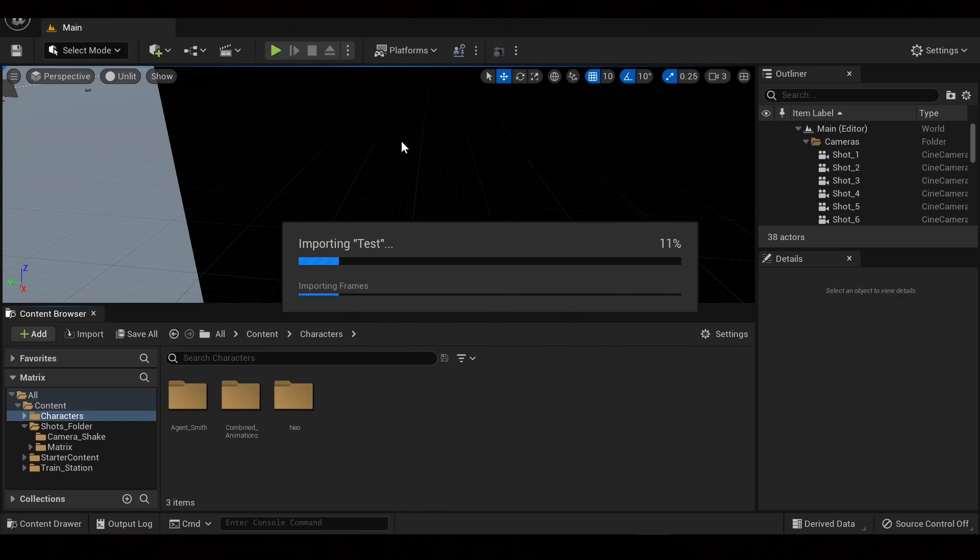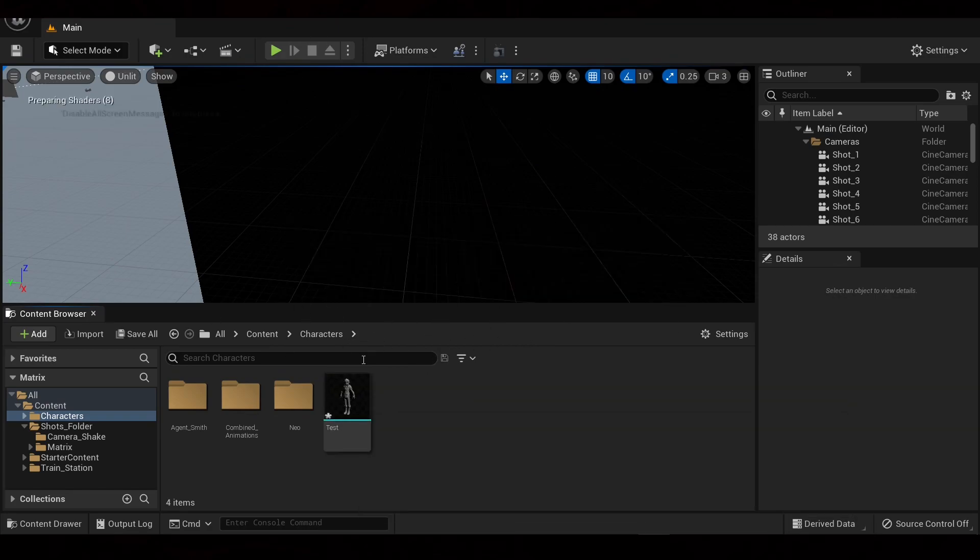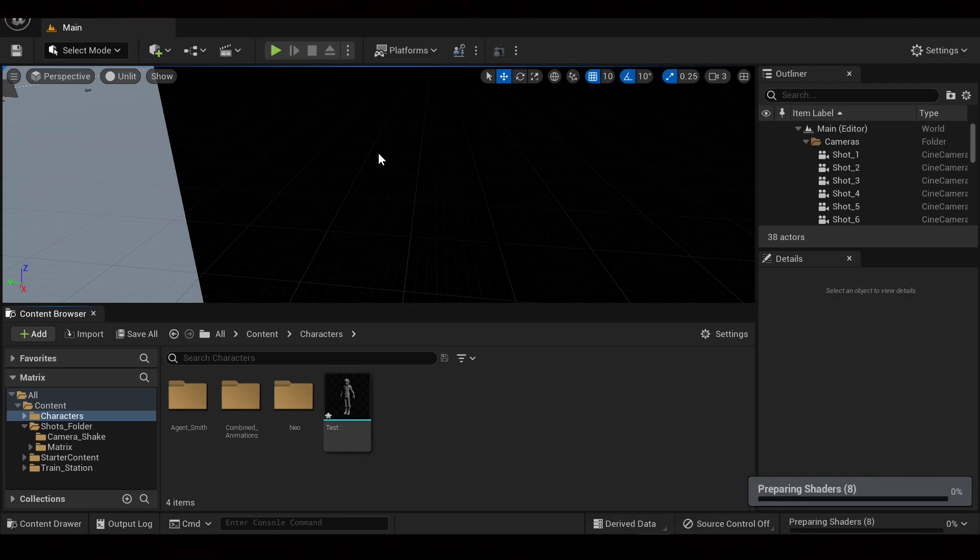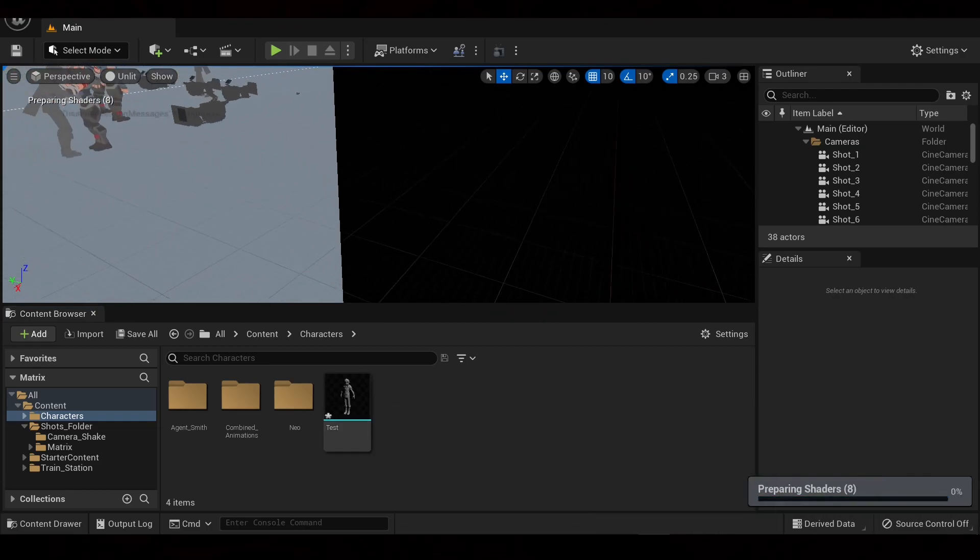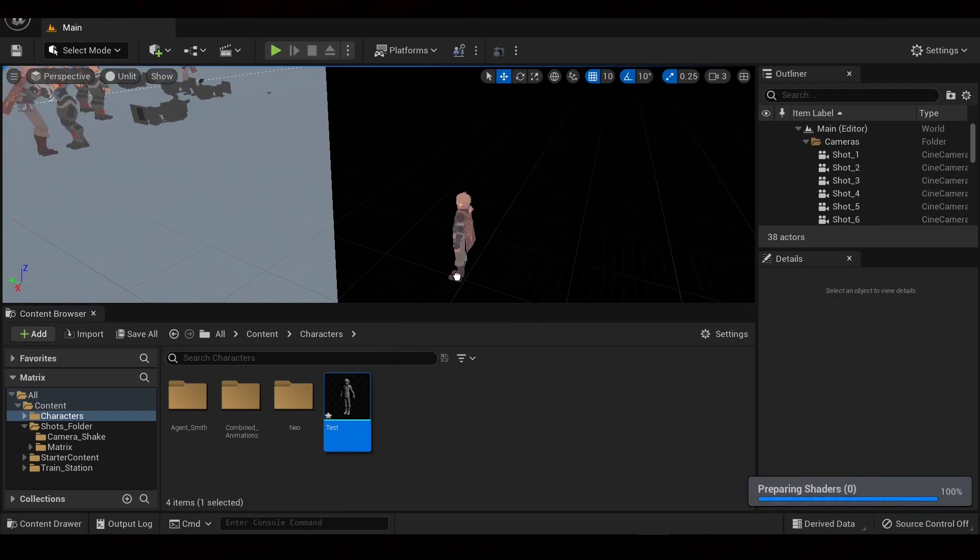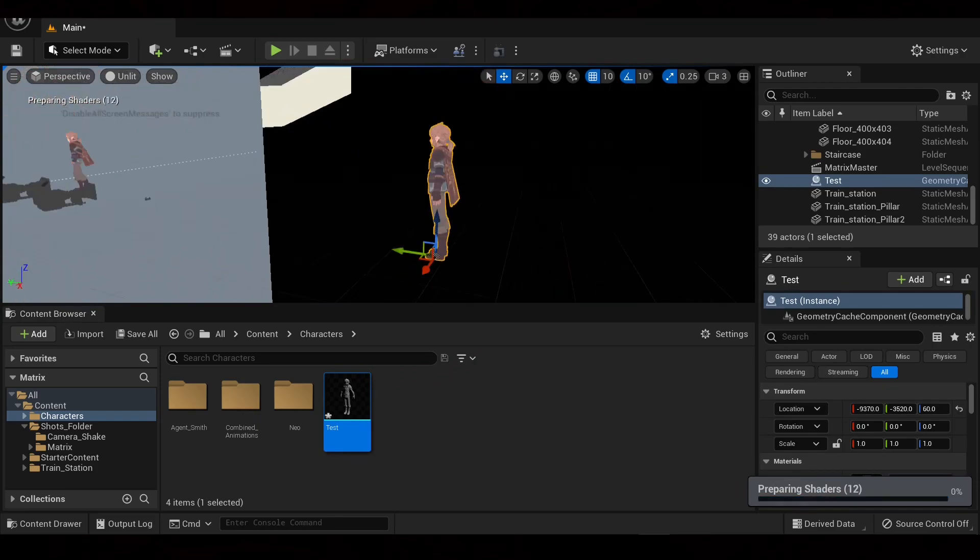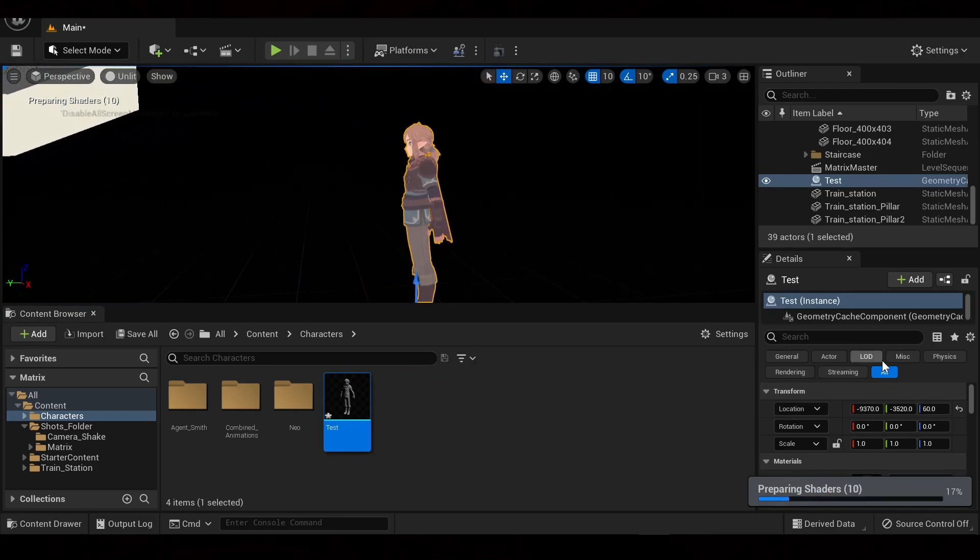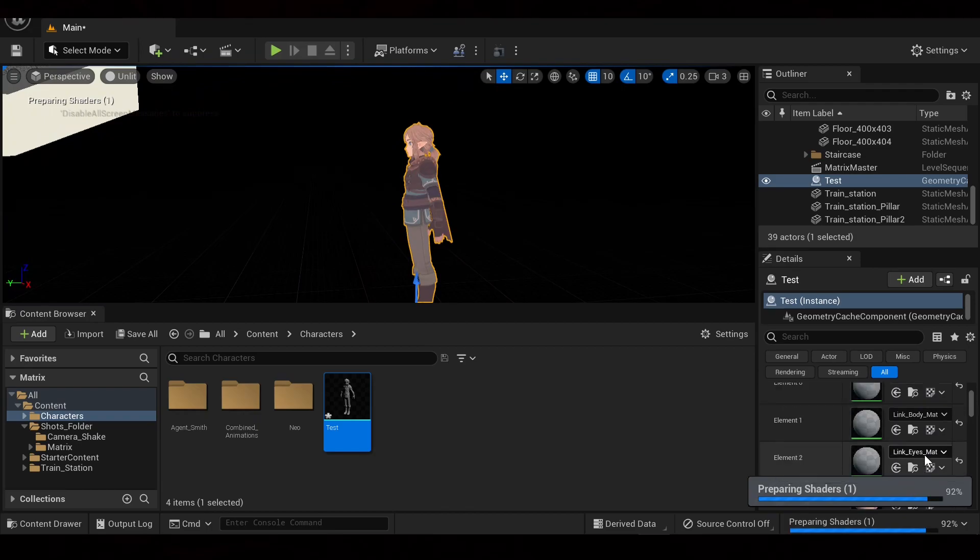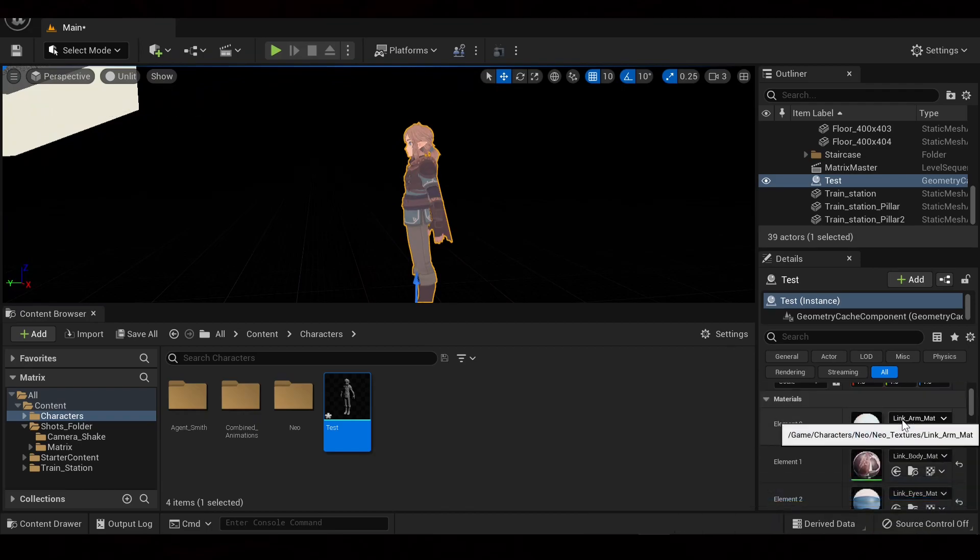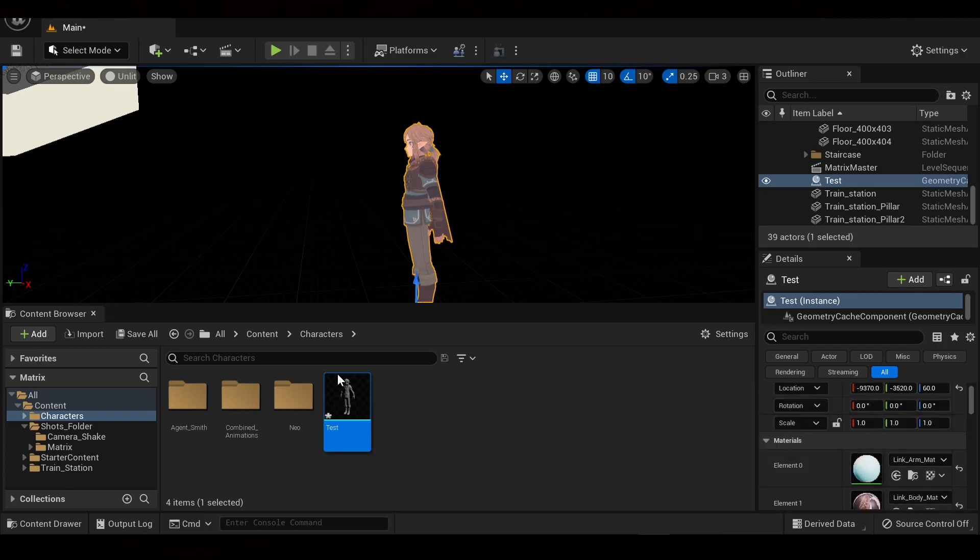And depending upon how much animation data you have, this could take like five seconds or it could take minutes. It really depends. So now what I'm going to do is drag our character in. And as you can see, the materials are being applied. If they are not being applied, that means something has not been labeled correctly.